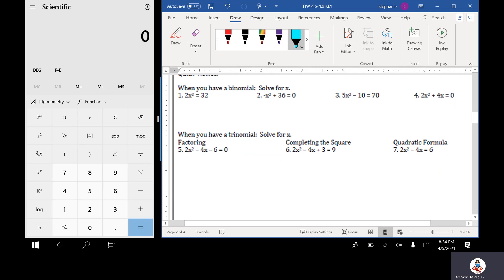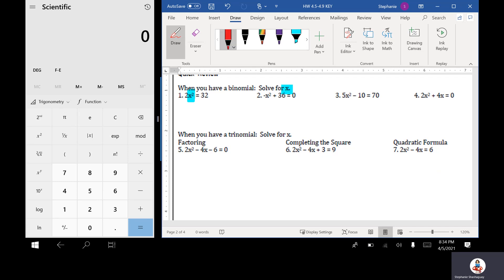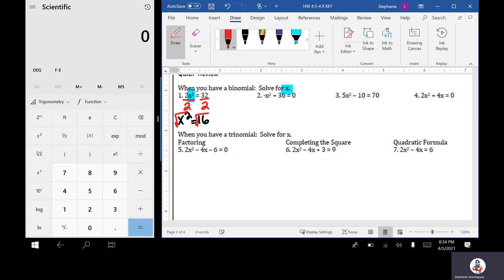When you have a binomial, solve for x. We're just looking at our binomial — these are really just quadratic functions, so we can use the rules we've learned with solving quadratics. First, I have 2x squared equals 32. I'm going to divide by 2 on both sides, and I get x squared is equal to 16. Then I take the square root of both sides, and I get x is equal to plus or minus 4.